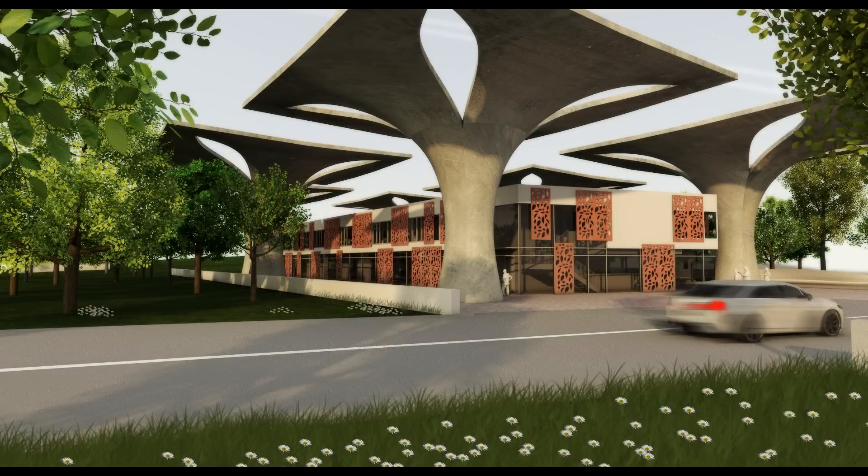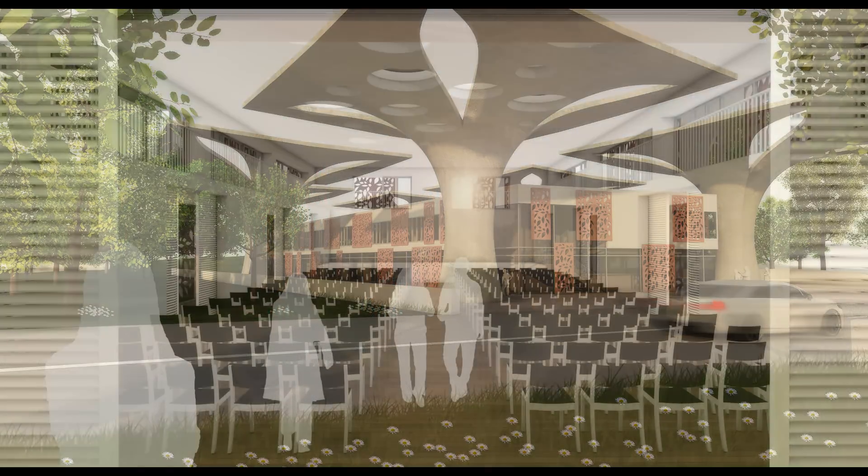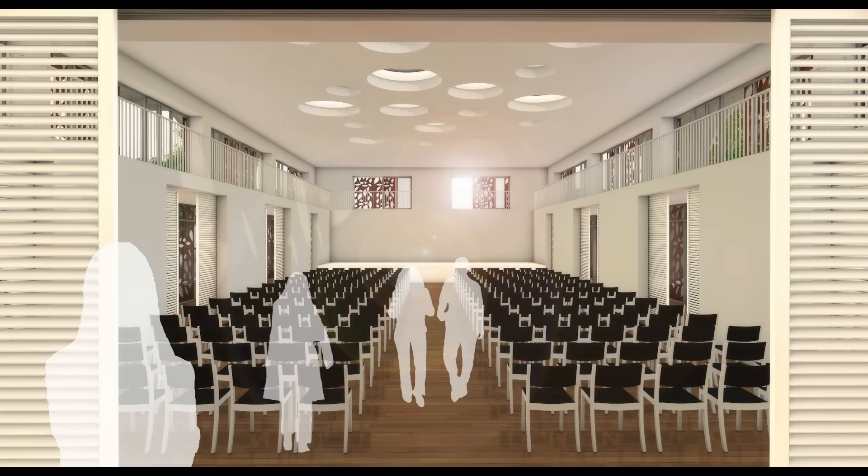This means you can more realistically represent light and shadow conditions like those in the corners of a building, for example.